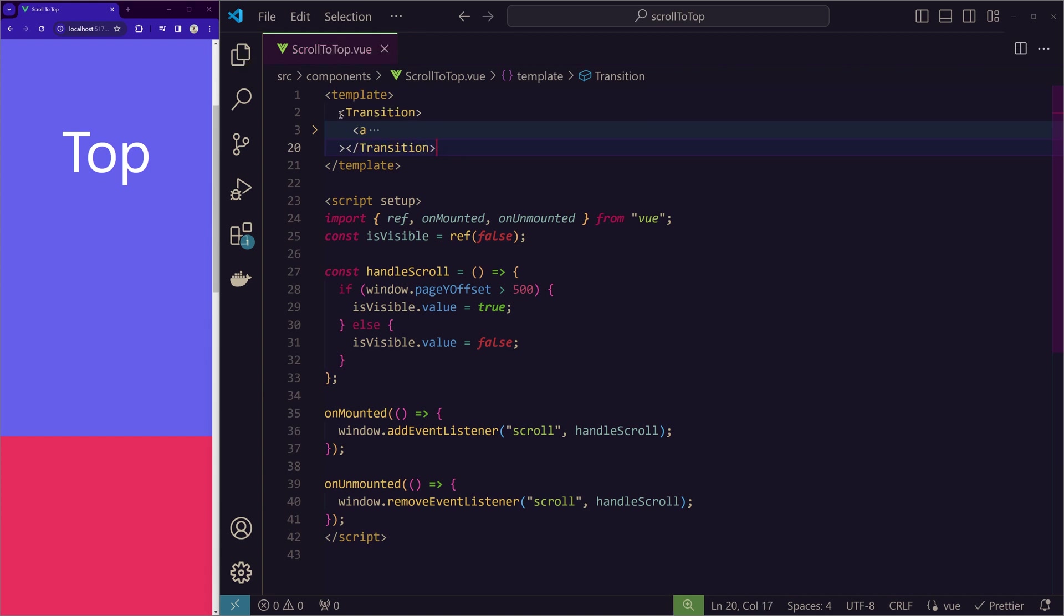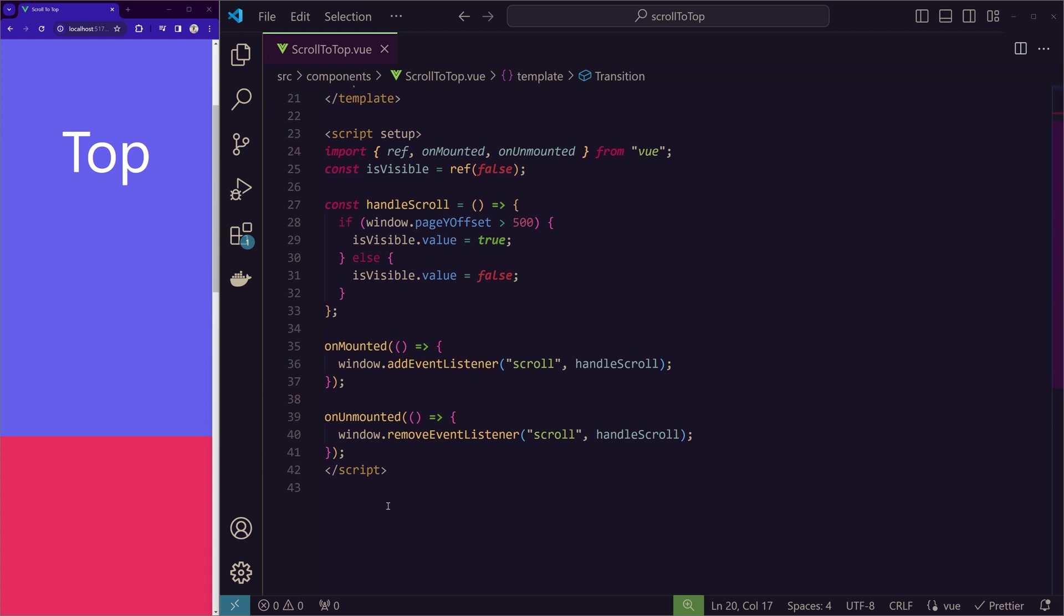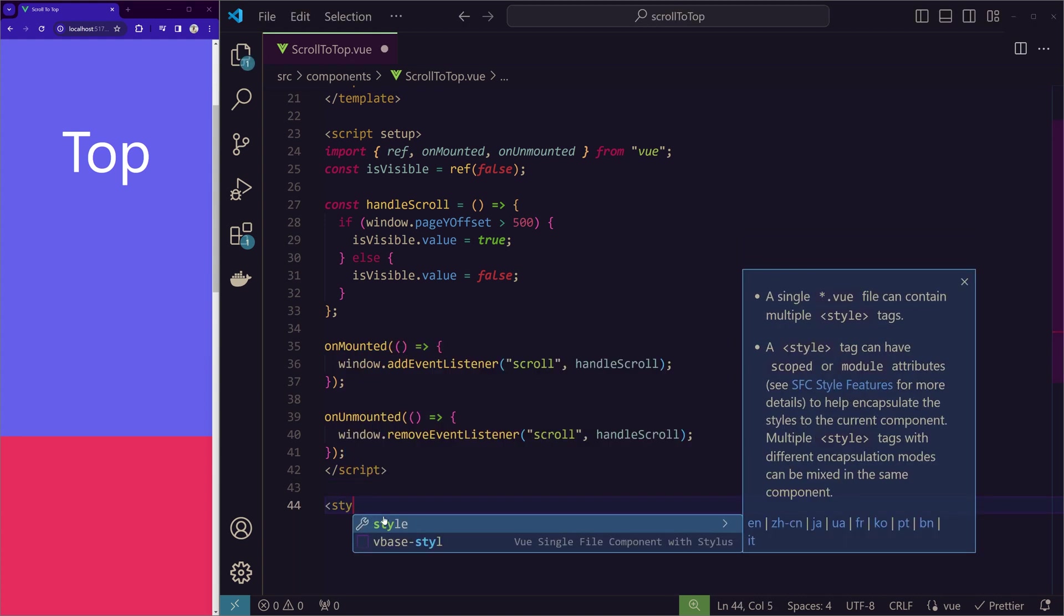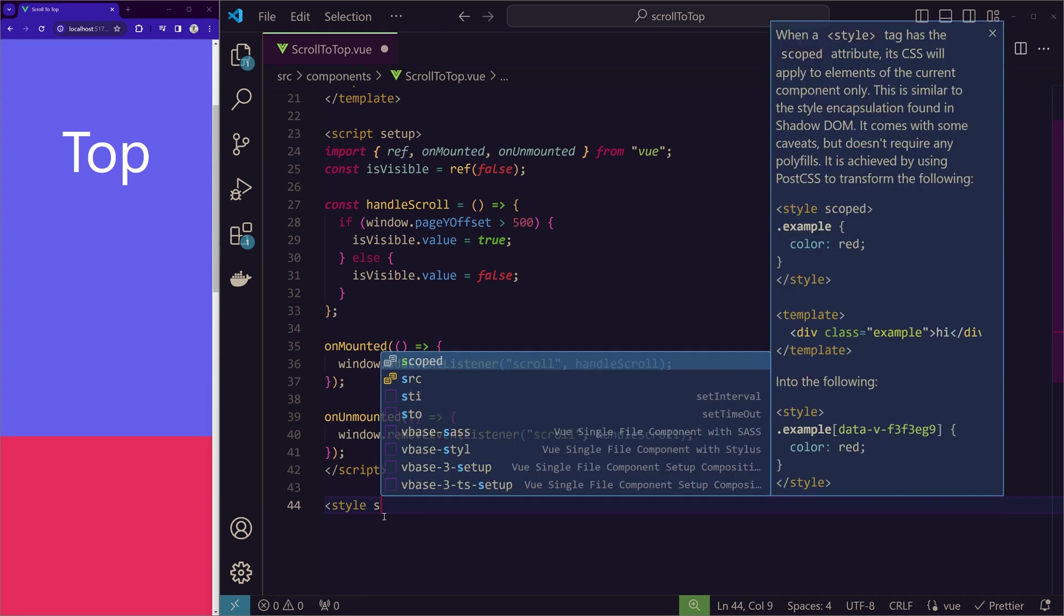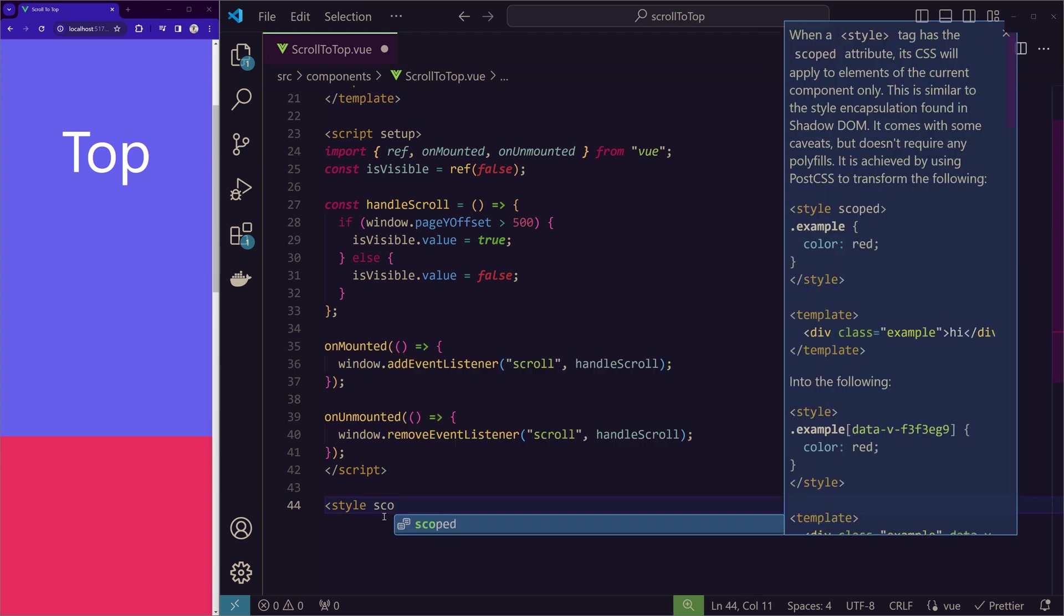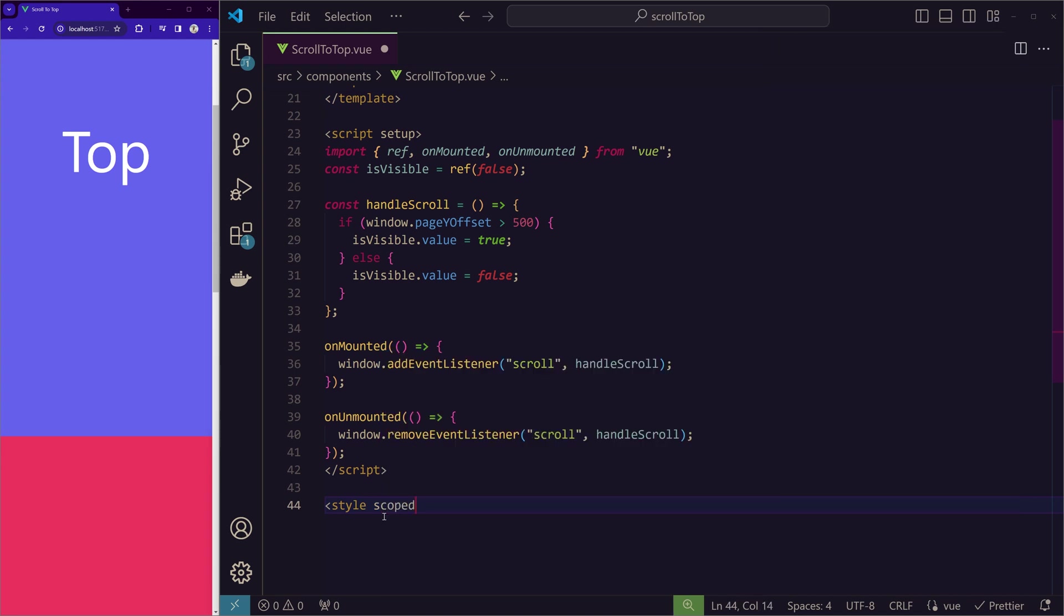Now we'll wrap this anchor tag with the transition component. And now we will write the styling in the bottom with the fade animation.